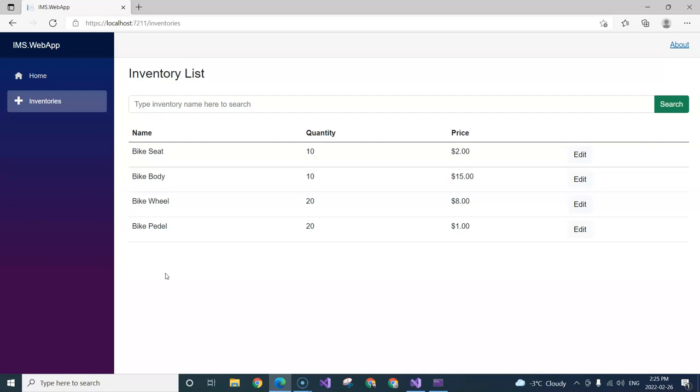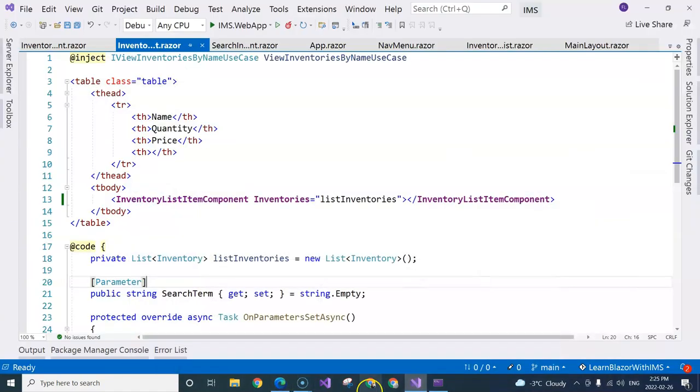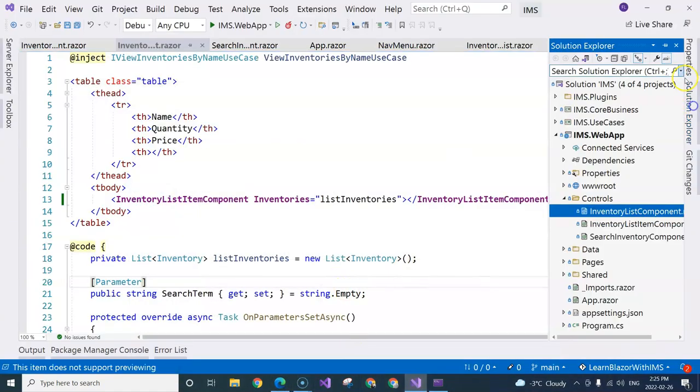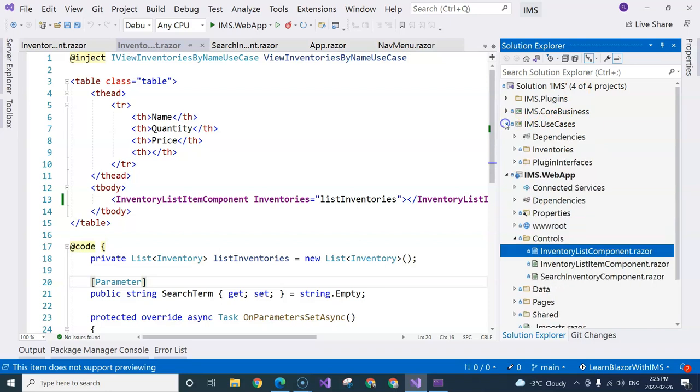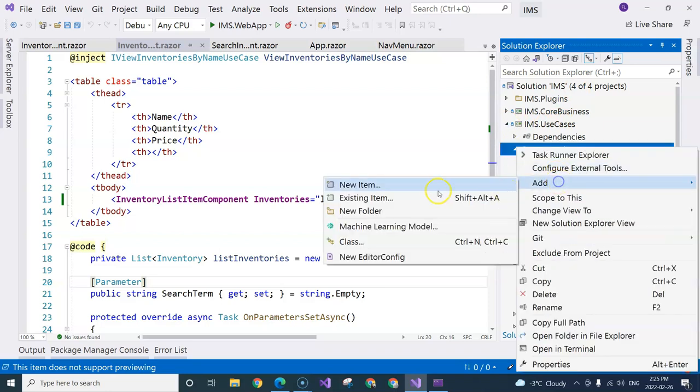So in this video, we are going to start implementing the use case because remember, we are doing use case driven. So let's go to our code and then we are going to go to our use case layer and start creating the use case.